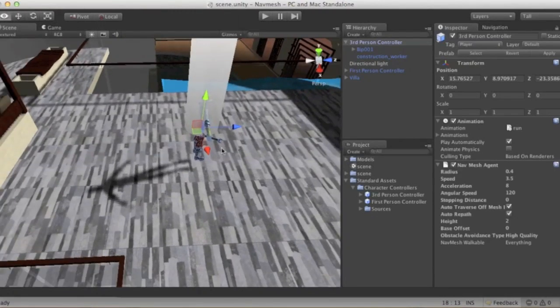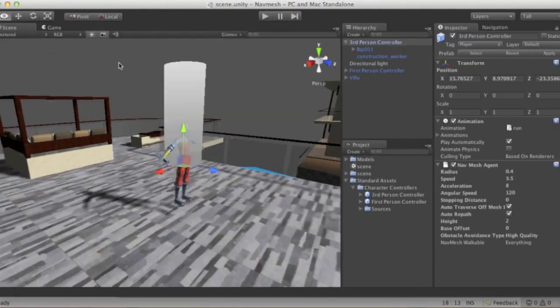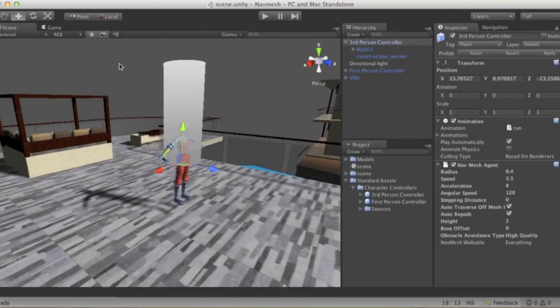The NavMesh Agent is another really cool component that Unity gives us. It's like a character controller, but for an AI. It has a lot of the same features like radius, speed, and so on. The first thing we do is make sure that we set it up right.